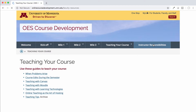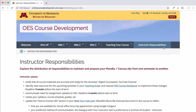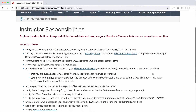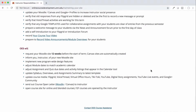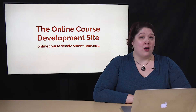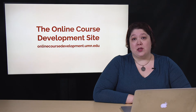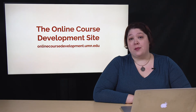The final area of the site provides a full outline of the course maintenance tasks you, the instructor, are responsible for, as well as clarifies what tasks will be done by the OES team. So please take some time to explore our online course development site. You'll find that it answers many questions about our development process and course maintenance.